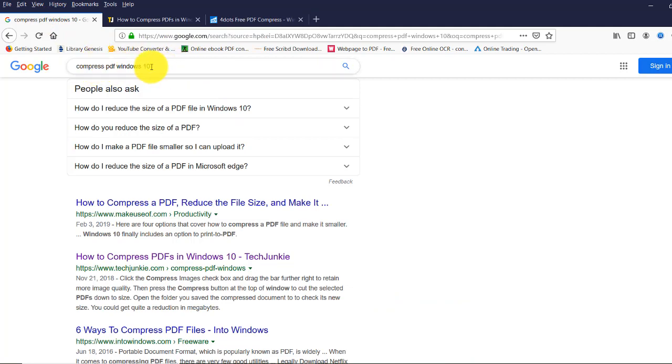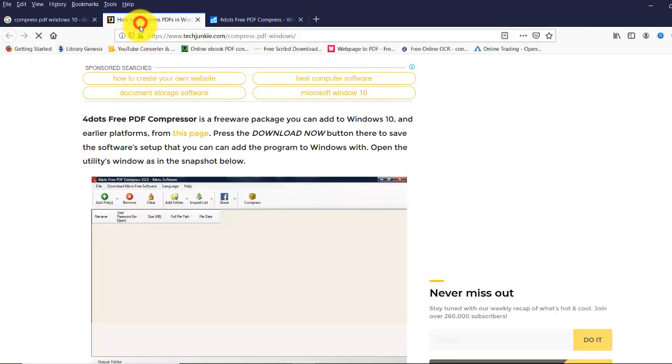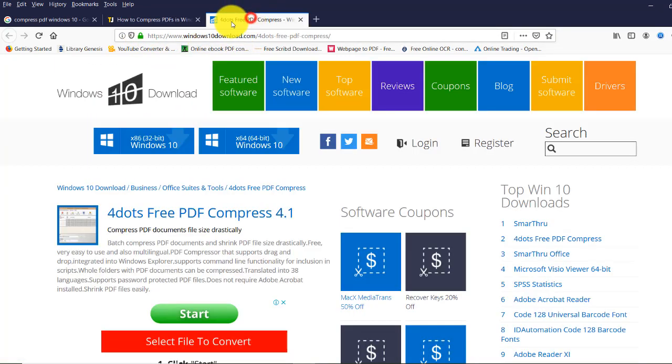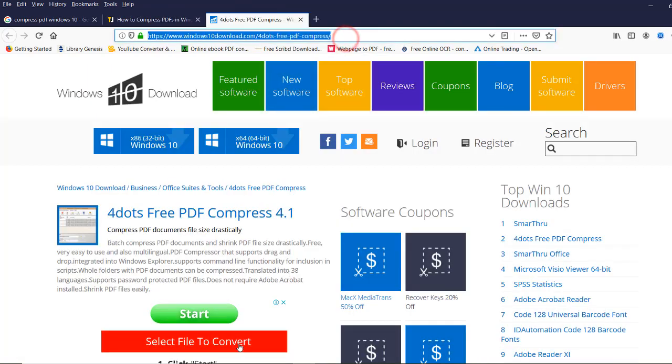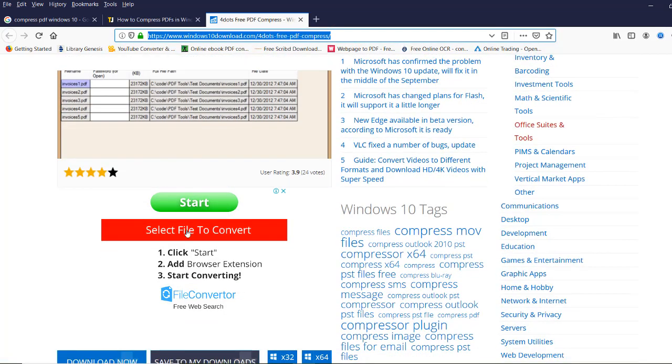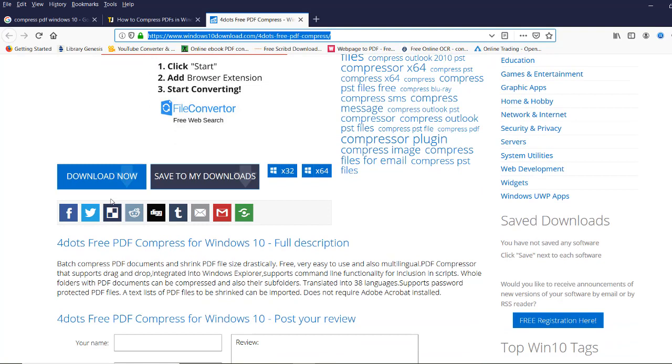You will see the website here. Just click here on this page. Once you come here, just click at the bottom 'Download Now'.